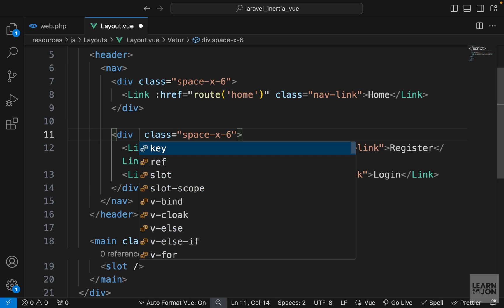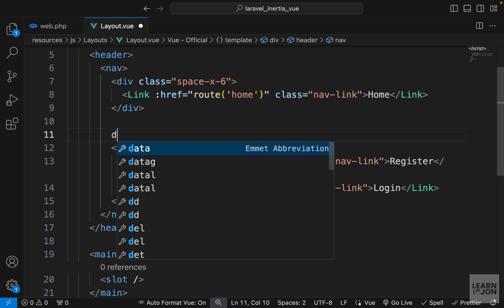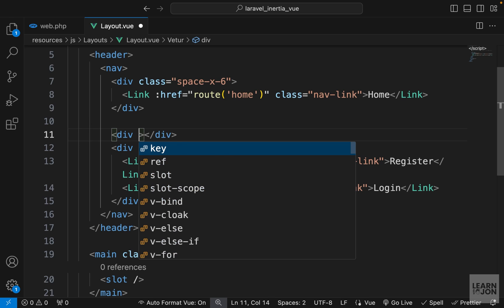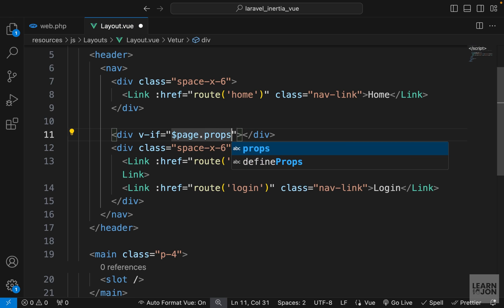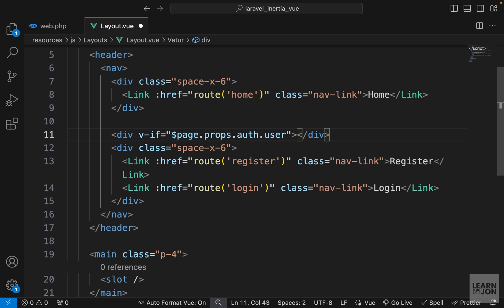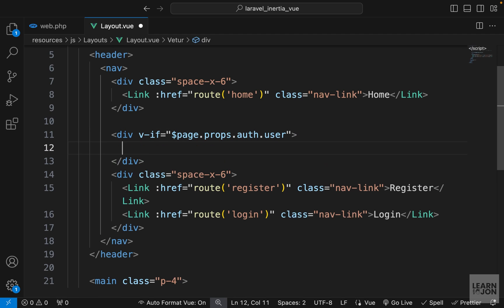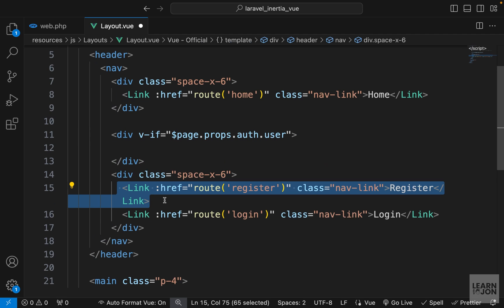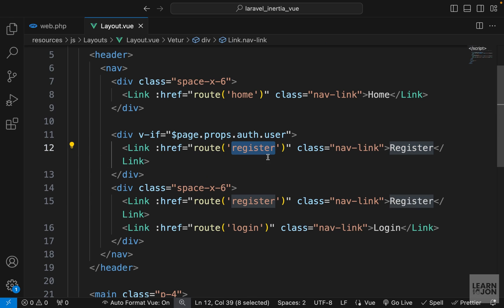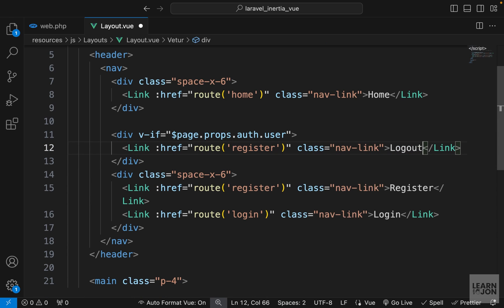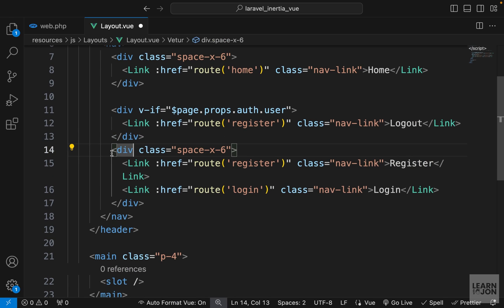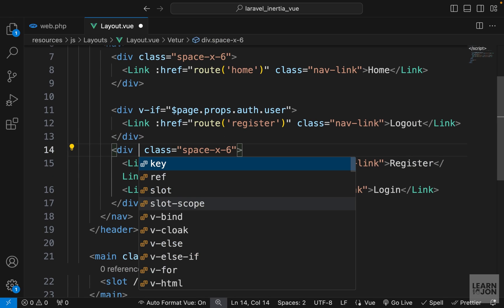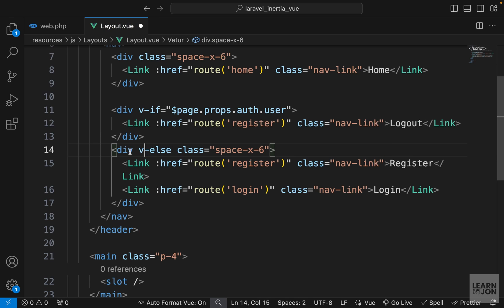I'm going to create a div here and use a v-if directive. I want to say if page.props.auth.user is not null or has a value then show the logout link. I'll copy one of these links and add it here, just changing the text to logout. Then on the next div I want to say v-else, which has to be the very next element after v-if.